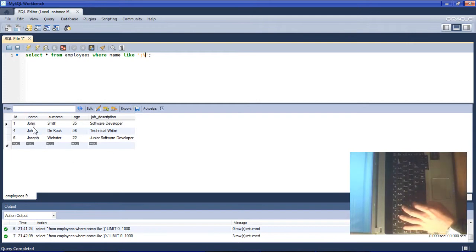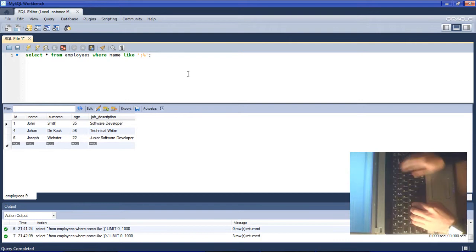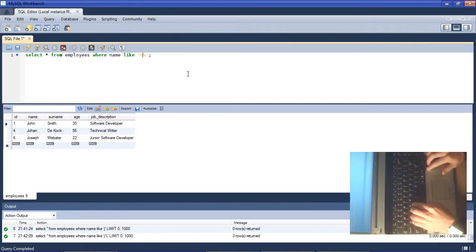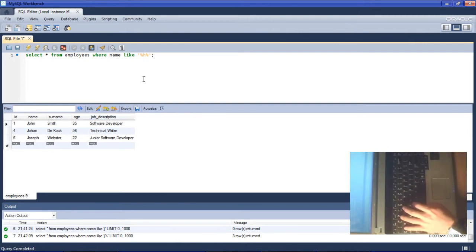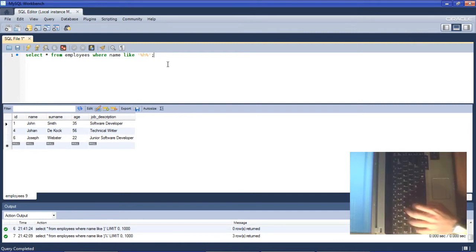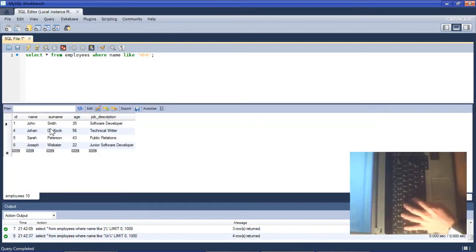If we'd like to look for a name that contains the letter H but does not specifically start with the letter H, we can append a percentage sign to the beginning of it. This will look for any multiple characters before the letter H and then any multiple characters after the H. If we run that query it returns John, Johan, Sarah, and Joseph which all contain the letter H within the name.